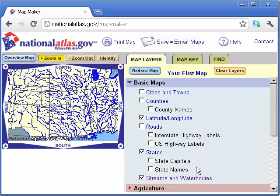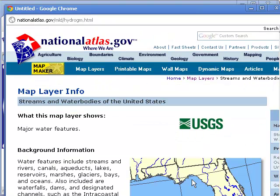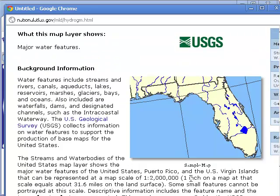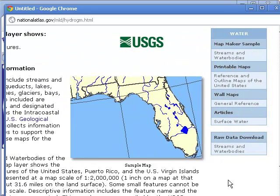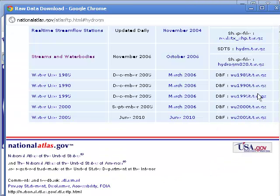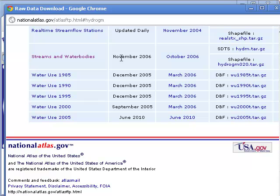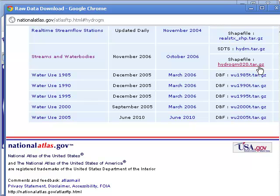If I click on streams and water bodies, I'm going to go to the link that has the raw data download. As we can see, the streams and water bodies layer shows up right here. See how it says shapefile, and underneath that is our file that we are needing, and it is a tar.gz format.